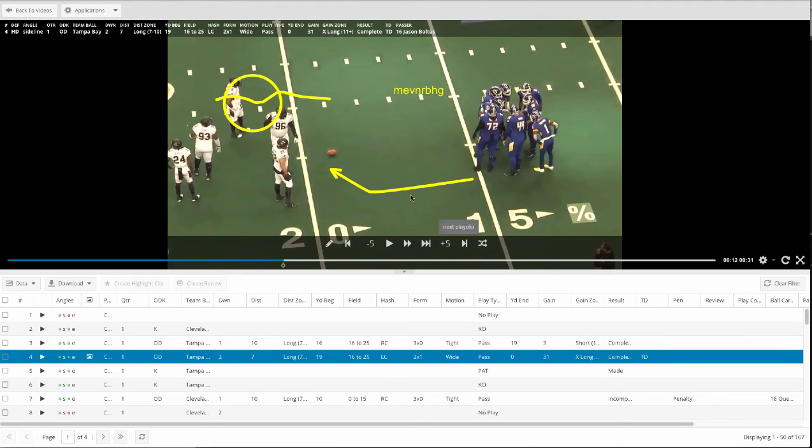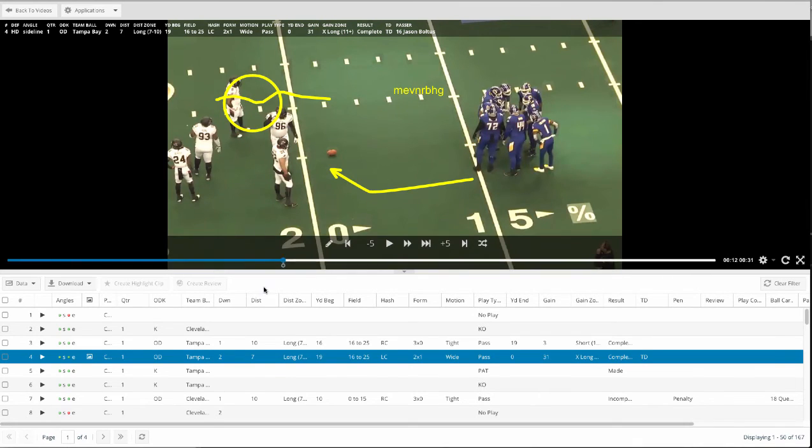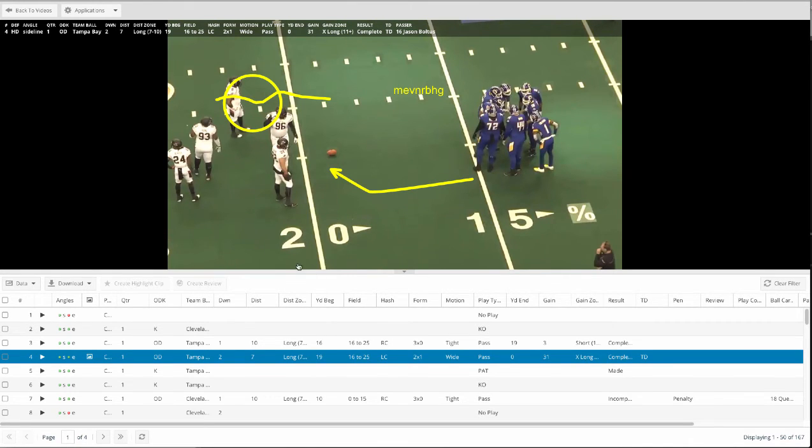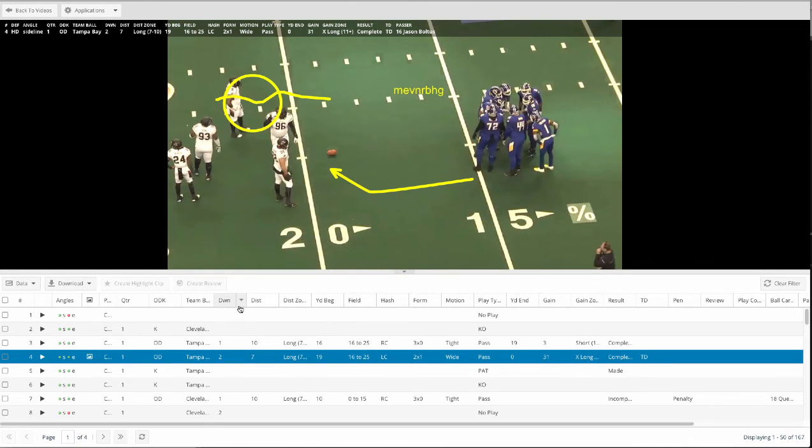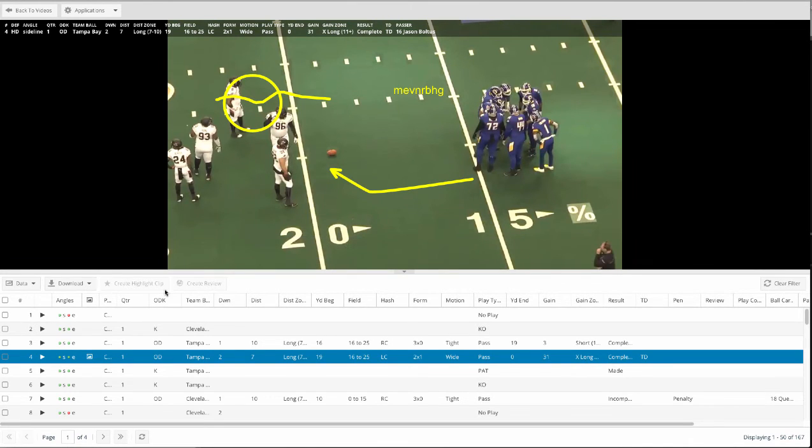So we break down football with the following tags. This happens to be an arena football game, but in outdoor football, American football, it's a little bit different in what we tag.